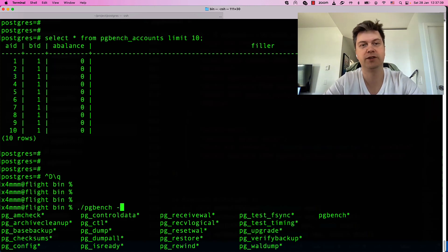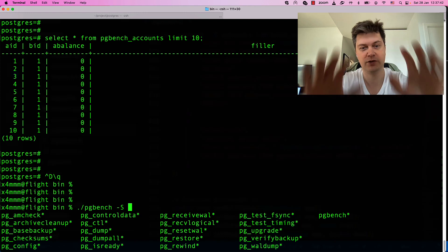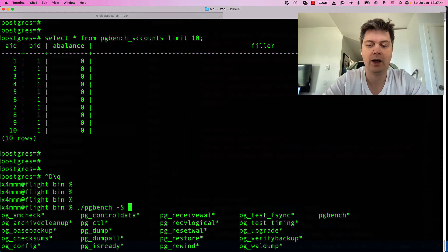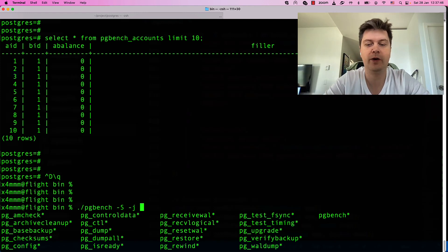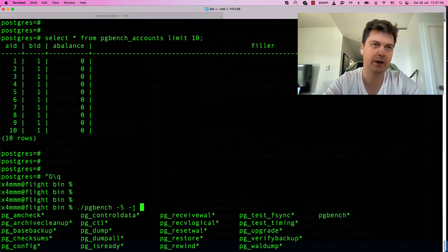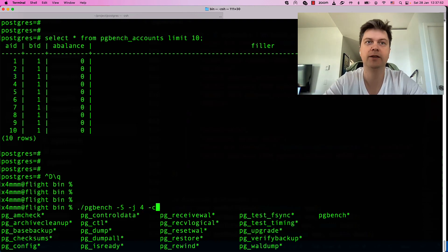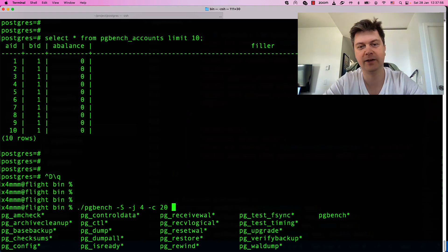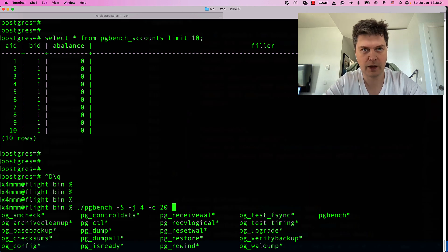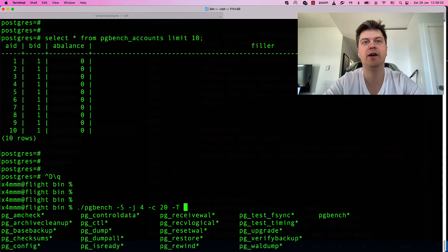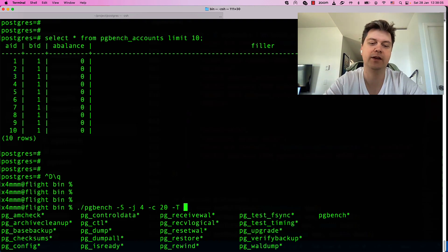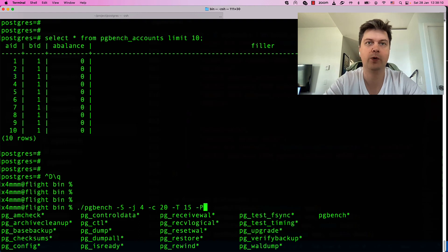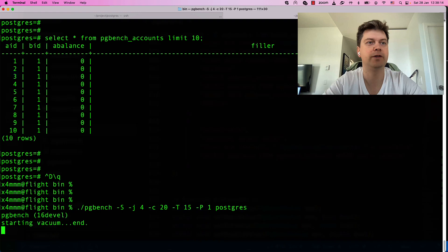Let's try to run this workload. This is initialized with -s and just select-only. We can specify number of threads that will be responsible for controlling client connections. Let's say four threads. And number of clients. Let's say 20 concurrent database connections executing these queries. We can specify time to run, let's say 15 seconds and progress reporting each second. Let's fire it.